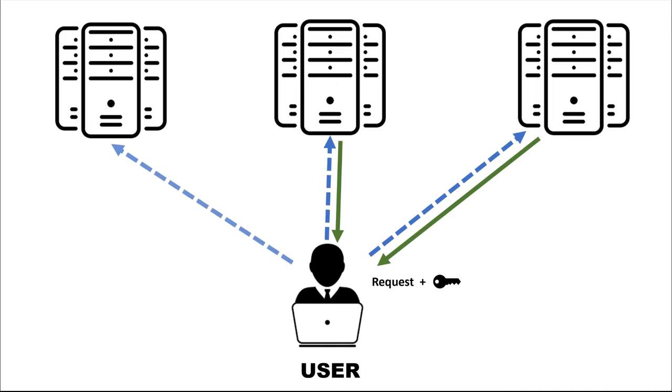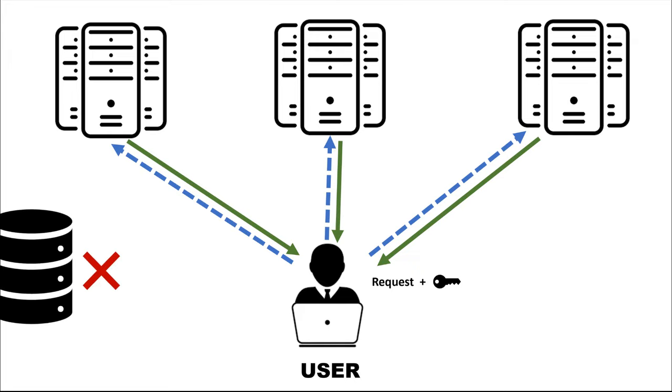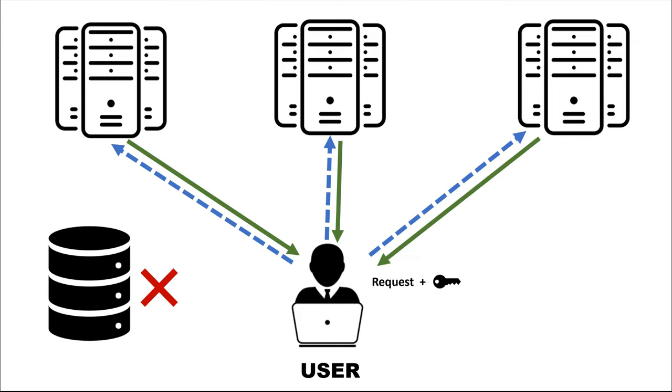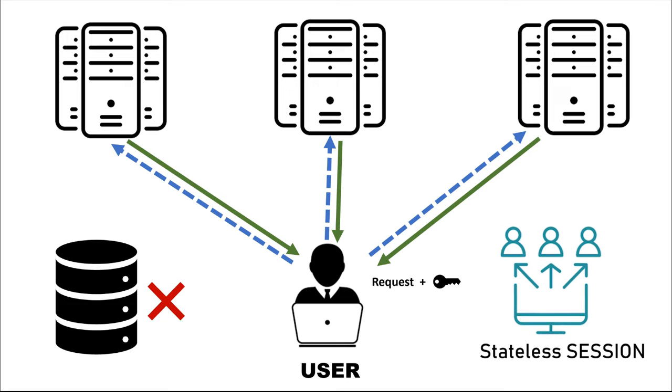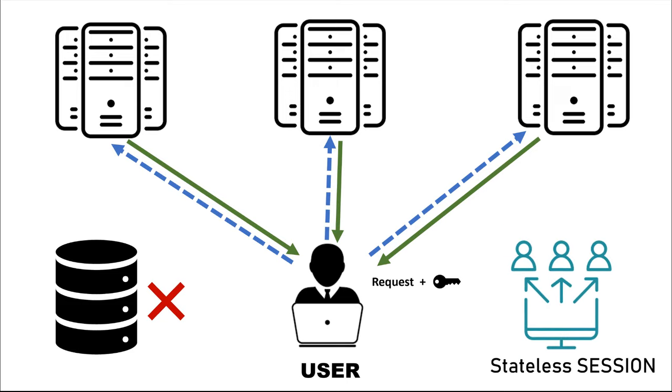But since there is no concept of session each server can independently decode the token, verify it and return the response, thereby completely removing the overhead of session management via third party or itself. It also helps in achieving the stateless session concept. If you don't know what stateless session is, that's the video for next topic.